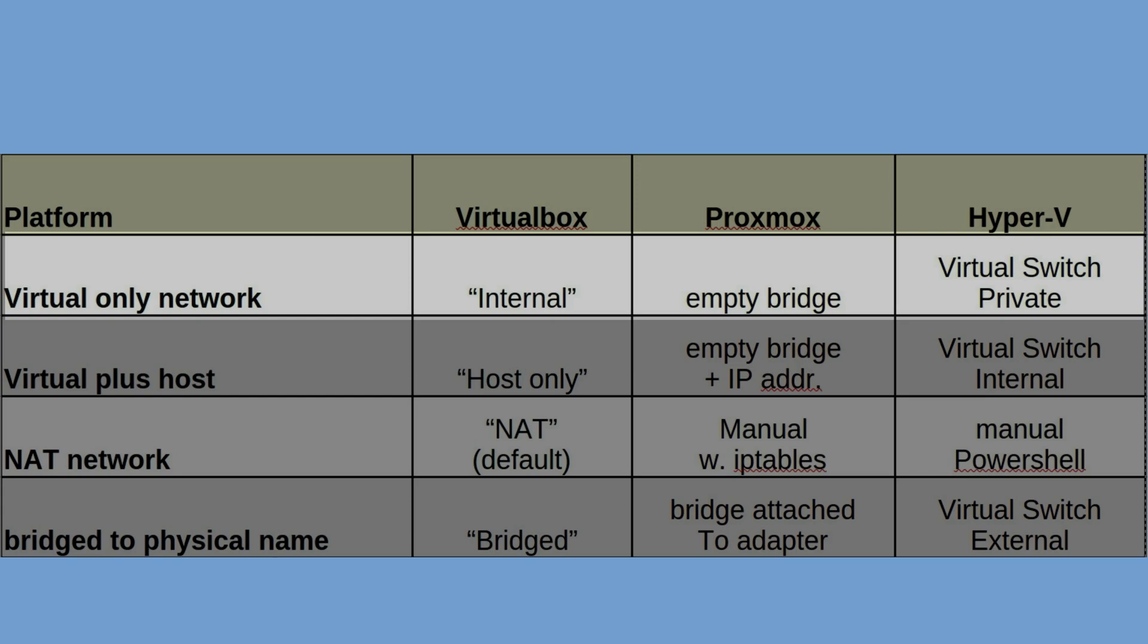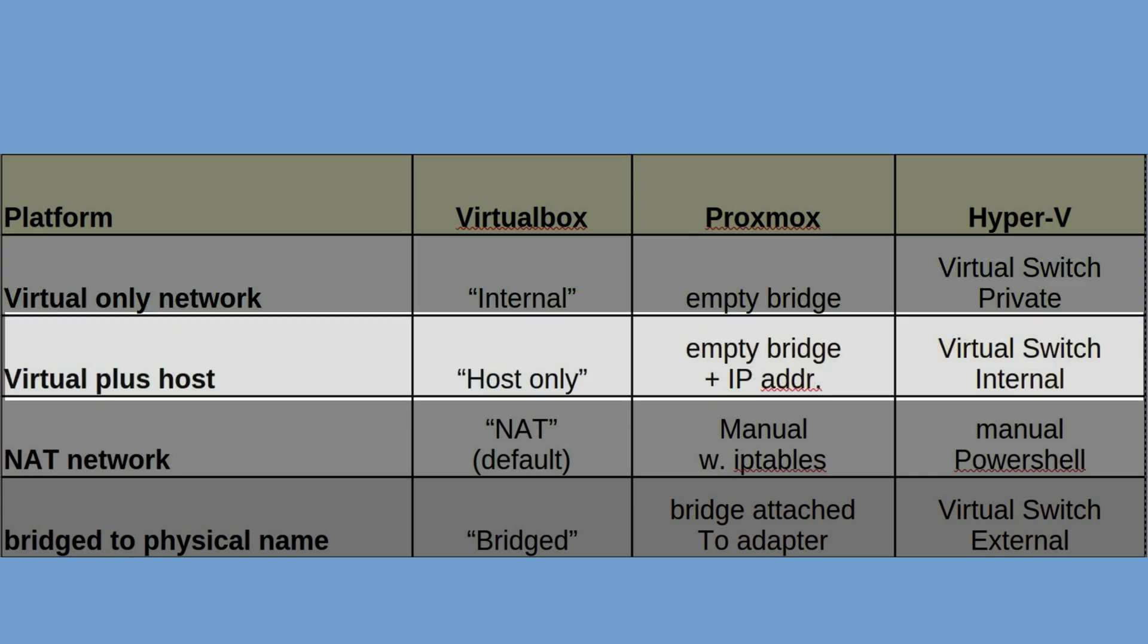The next type is similar to the first type but includes the host as well. On VirtualBox this is called host only network. On Hyper-V that would be the internal network. On Proxmox again it's just a bridge like before but this time you give the bridge an IP address.